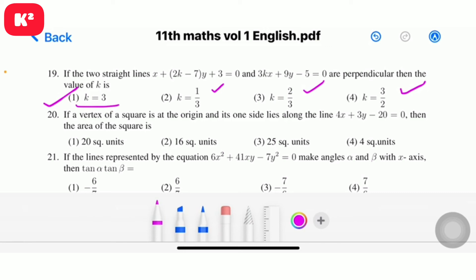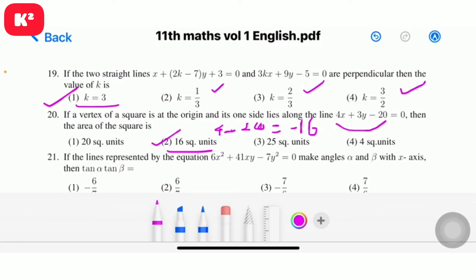Question number 20: if the vertex of a square is at the origin and one side lies along 4x plus 3y minus 20 equal to 0, then the area of the square. Computing: 4 minus 20 equals minus 16, but the answer is plus 16. Question number 20, option 2: 16 square units.